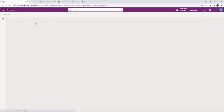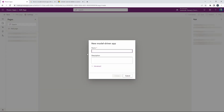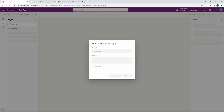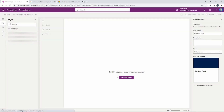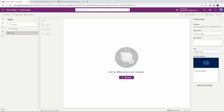We're creating a model driven application. I'm going to select Model Driven and I'm going to call this 'Model Driven App Contact Appointment.' We're going to go ahead and create this application. With model driven applications you need to set up the tables, the forms to enter and edit data, and also the views to see the data.